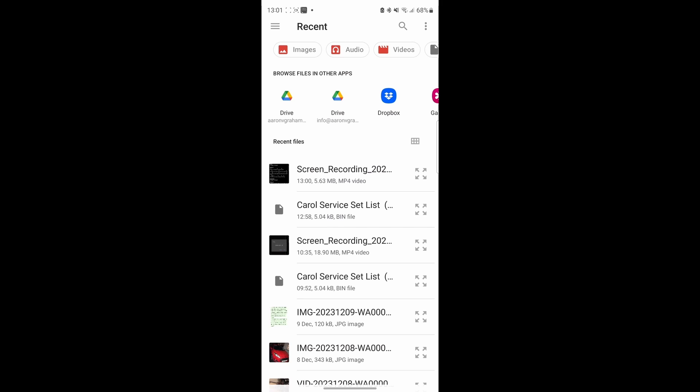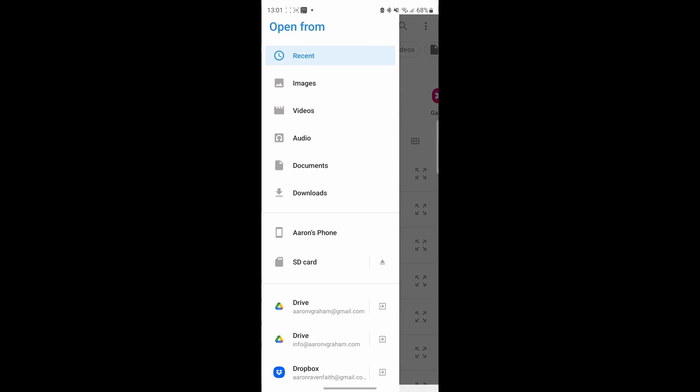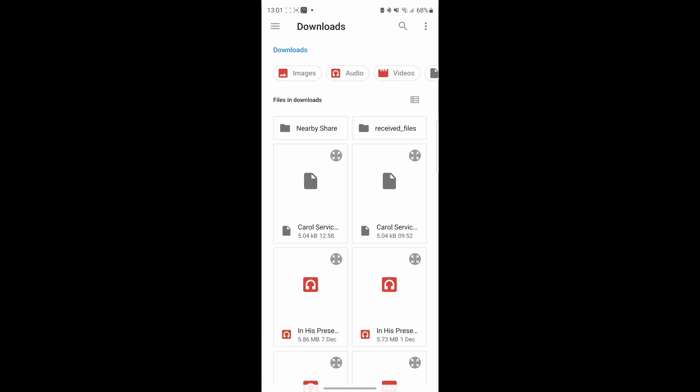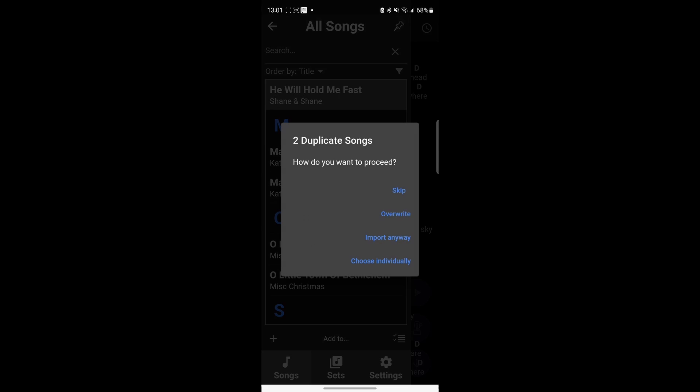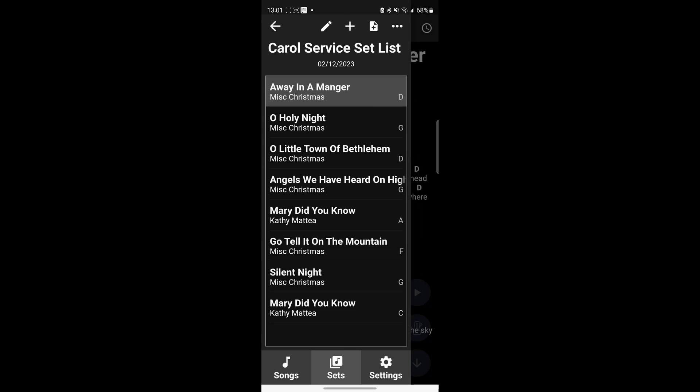Now where your set list will be left would be in your download section, so go to downloads. And there you can see Carol Service is listed there, that's the one we sent from my tablet. Let's click on that. Then it gives you an option to import it into your Songbook Pro. Simply just click import, because I've got the song, I'll just overwrite them. And there you have the set list in your phone.